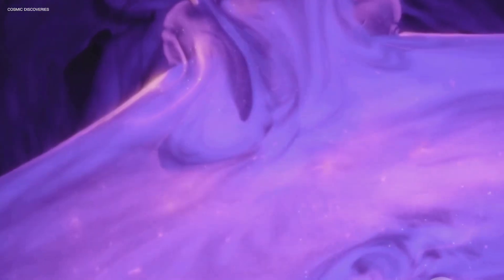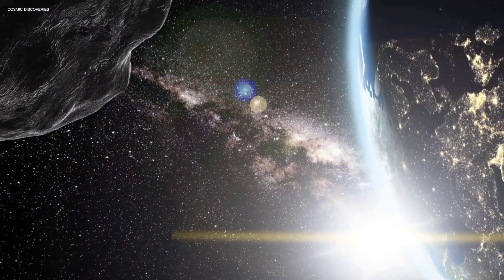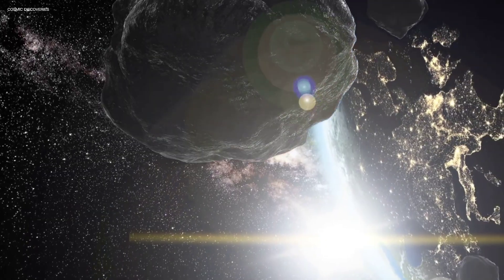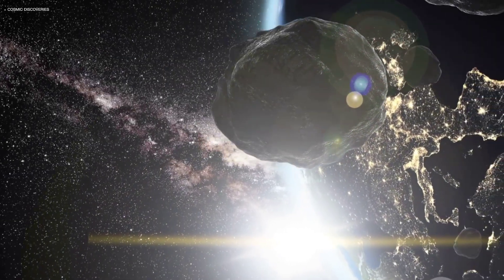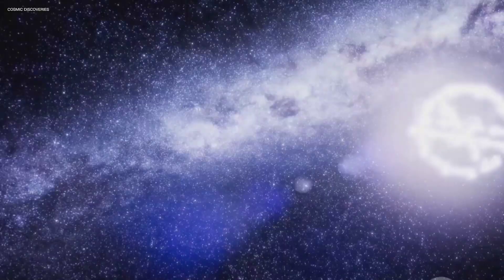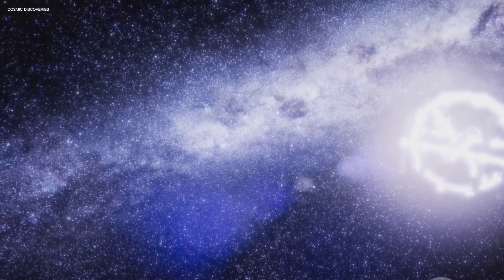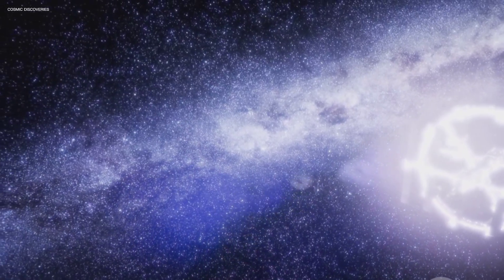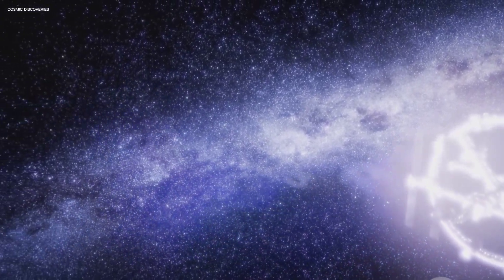So if SGR 1806-20 were to flare dramatically today, unleashing a burst of energy, we wouldn't even know about it for another 50,000 years. This inherent time delay puts potential cosmic threats into a broader perspective. They become possibilities woven into a future that stretches far beyond our own immediate concerns and timelines.